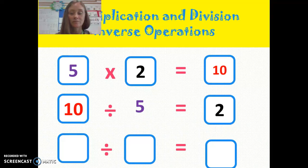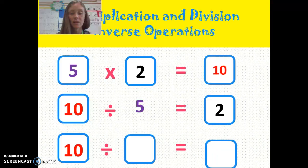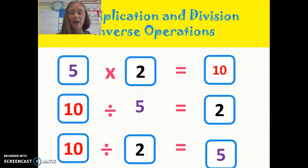Brilliant. Quickly tell somebody, what is my other division question? 10 divided by 2 gives me the answer 5.